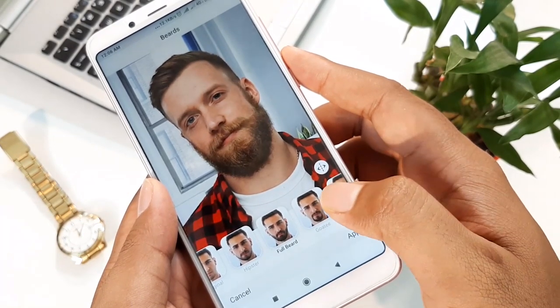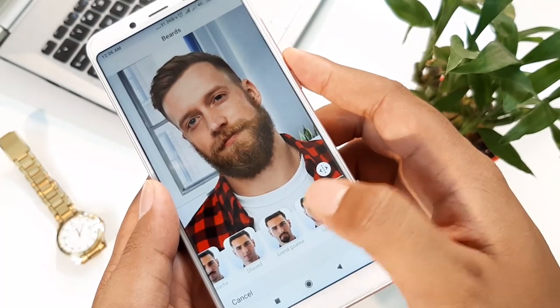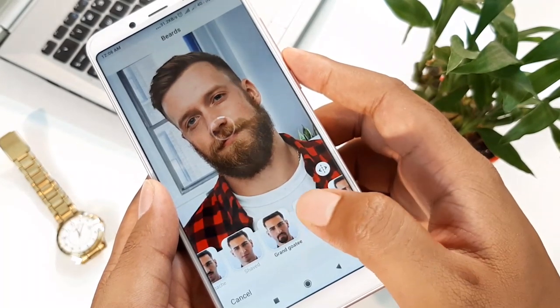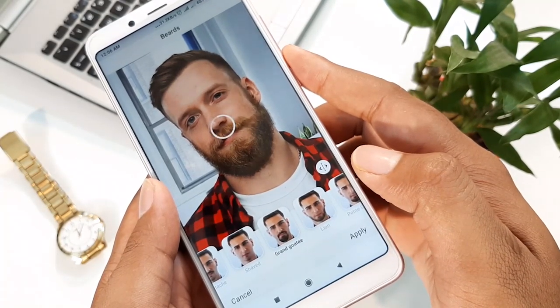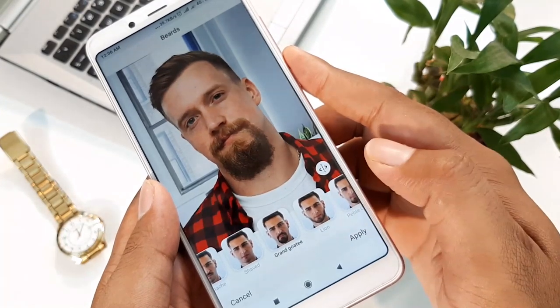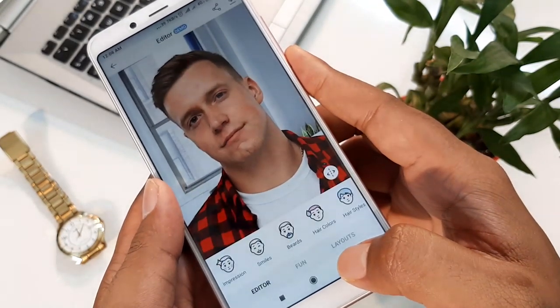If you don't have a smartphone, this is artificial intelligence and technology, and this technology is working on our smartphone.